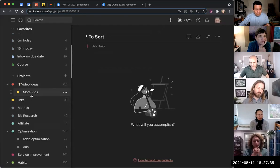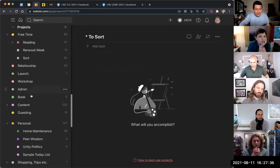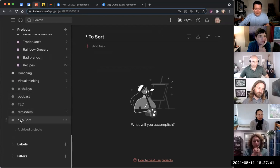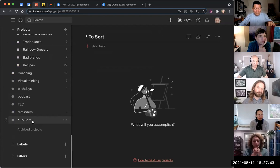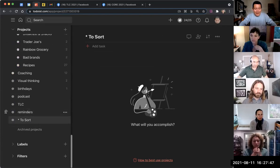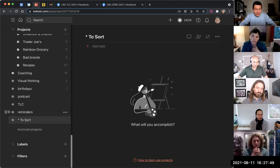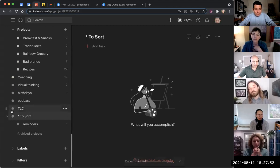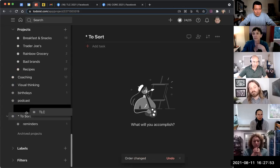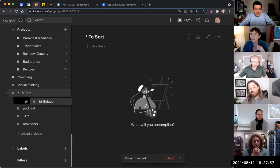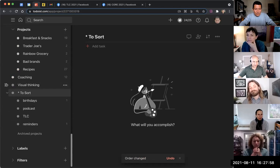All right. To sort. And then actually, you know what? Never mind. I mean, never mind in terms of adding the asterisk because Todoist puts everything at the bottom when you first create it. And you can simply now drag things under the 'to sort.'